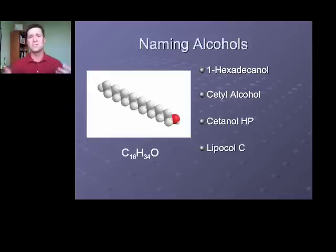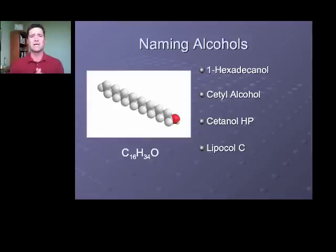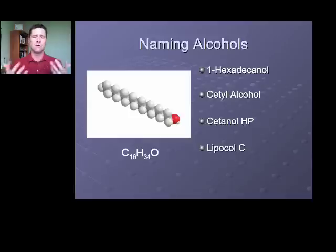Things would be easy if you just had to know the INCI name. But raw material suppliers like to come up with their own names when selling their materials. So in addition to cetyl alcohol, the same material might be called Cetyl HP or Lipocol C, depending on the supplier. If you know the INCI names of raw materials, however, you're going to be in good shape.